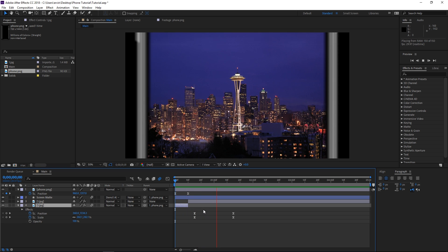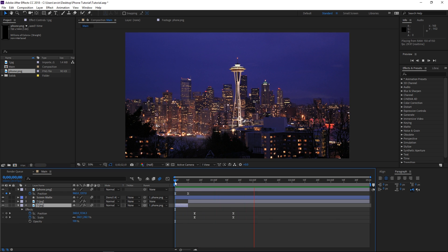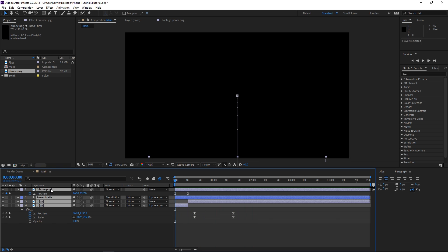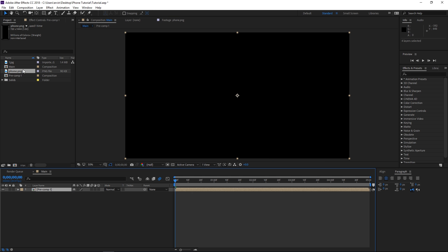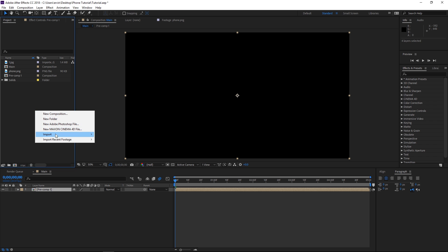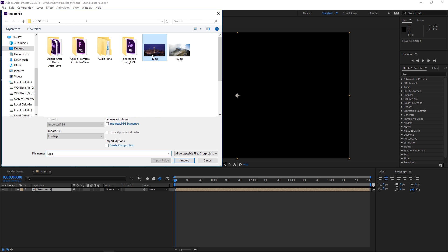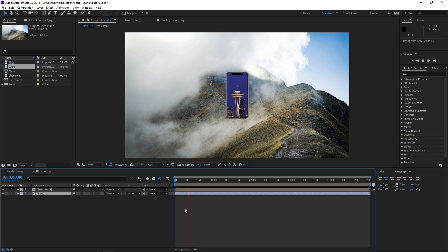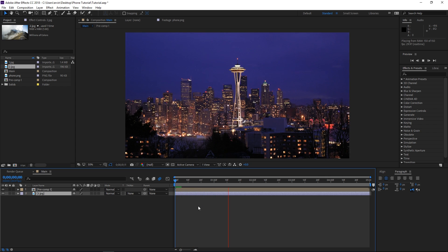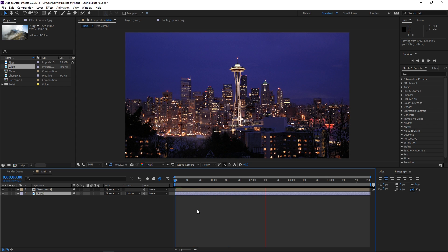This is what we have so far. The final step is to pre-compose this and then bring in the other image that you need to use. Import it and place it underneath of this composition, and now you've made yourself a really nice transition.